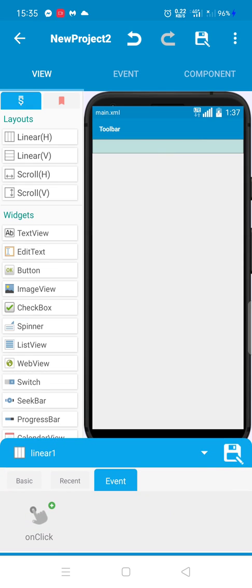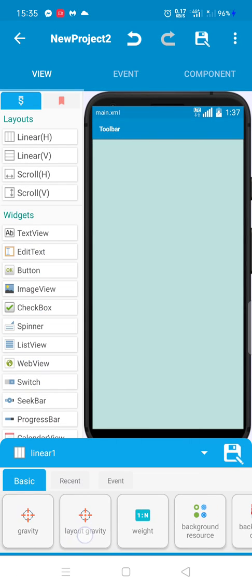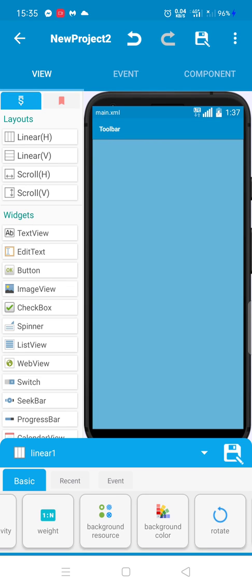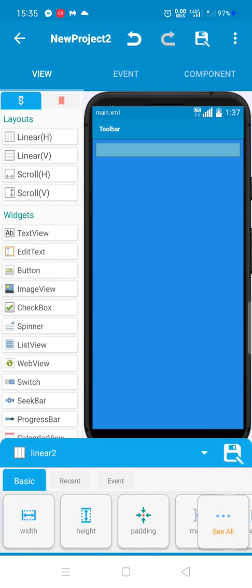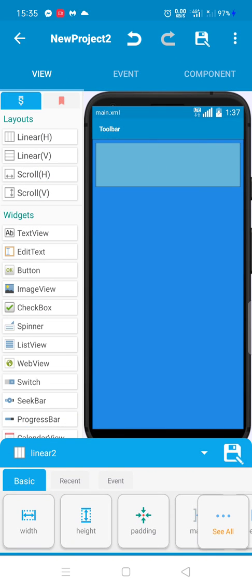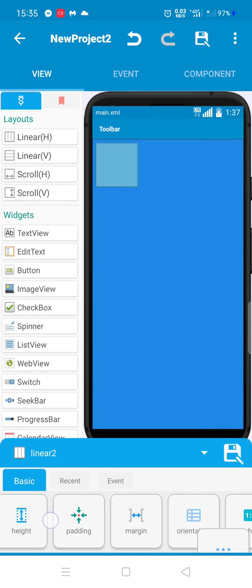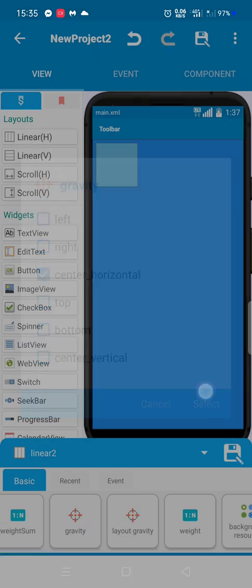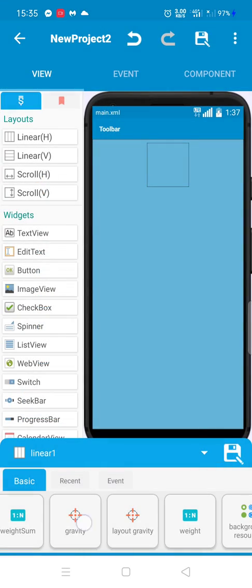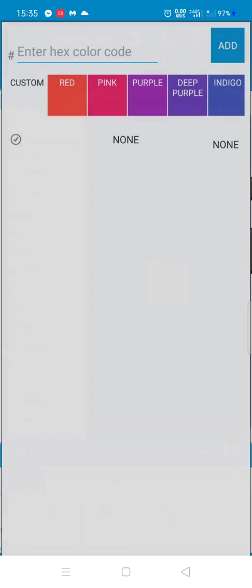We add a linear layout. For example, we set the background — we choose blue. Then we add another linear layout and make it centered.